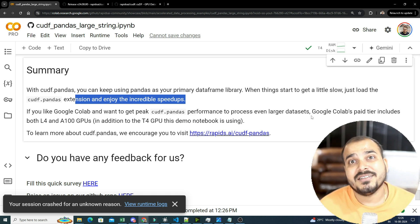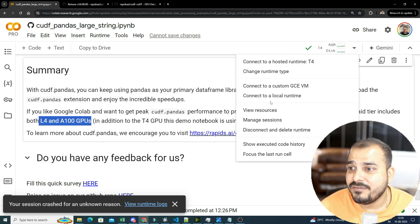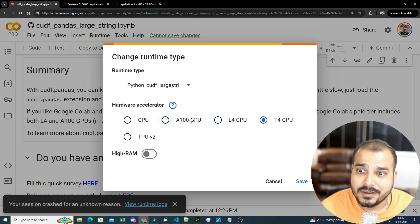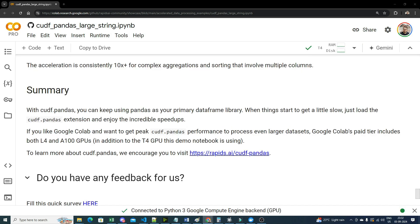In summary: you can keep using pandas as your primary DataFrame library, but when things start to get slow, just load the cudf.pandas extension and enjoy incredible speedups. Since this is continuously being updated, more amazing features are coming. If you use Google Colab paid tier, it includes L4 and A100 GPUs in addition to T4, so you can process even larger datasets with billions of records. From this demo, you saw how we saved seconds in some examples and reduced operations to milliseconds.